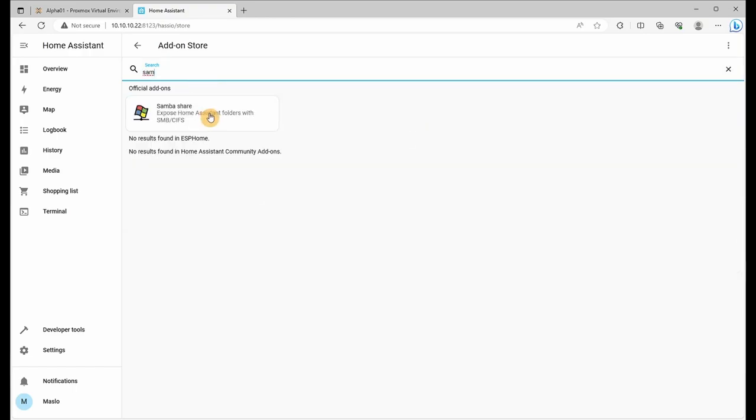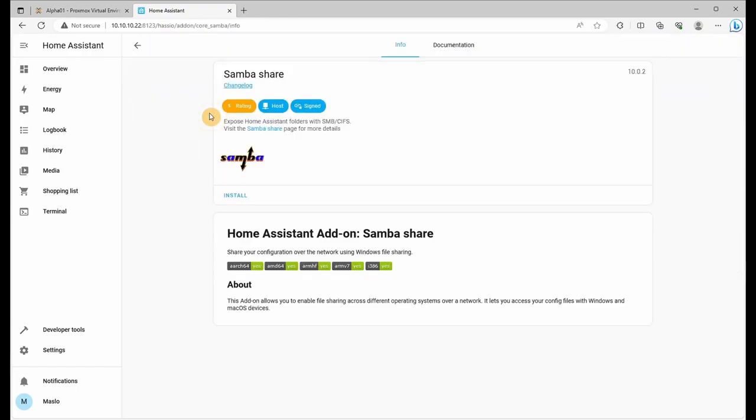Samba, which will allow us to access our repositories from an external site, drag and drop files. So let's click on install.